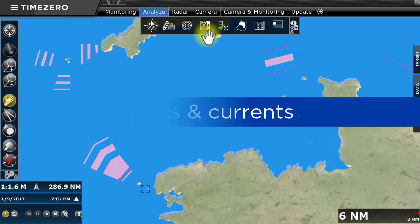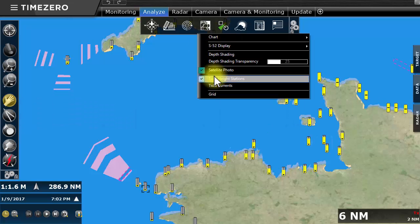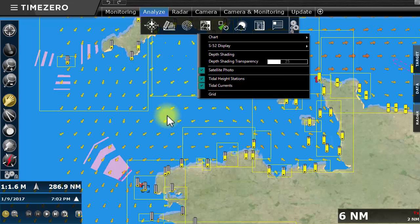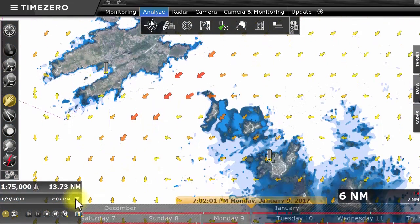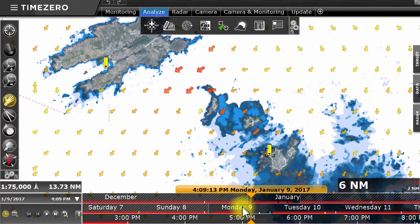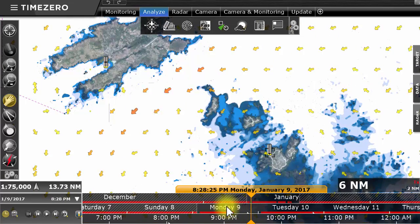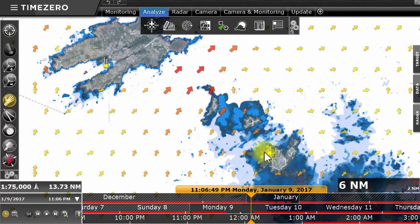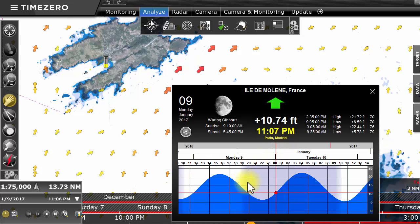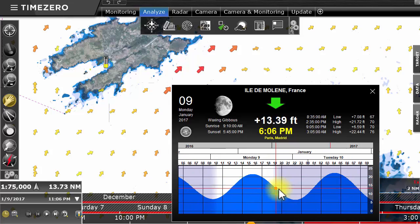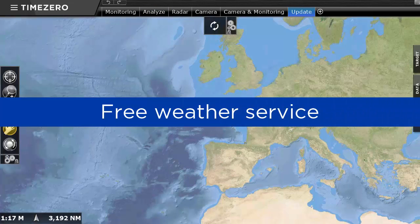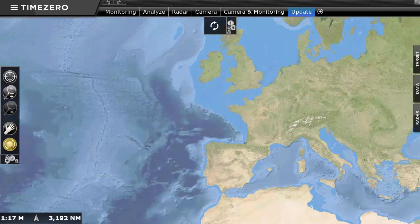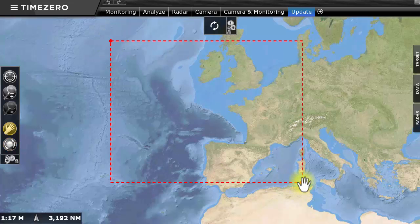TimeZero Coastal Monitoring is delivered with a worldwide database of tidal currents. Animate tides and currents by using the time bar found in the lower part of the Analyze workspace. Double-click on a tidal current icon to open the window presenting the details of this station. TimeZero Coastal Monitoring also offers a free meteorological weather forecast service, which you can directly access from within the software.